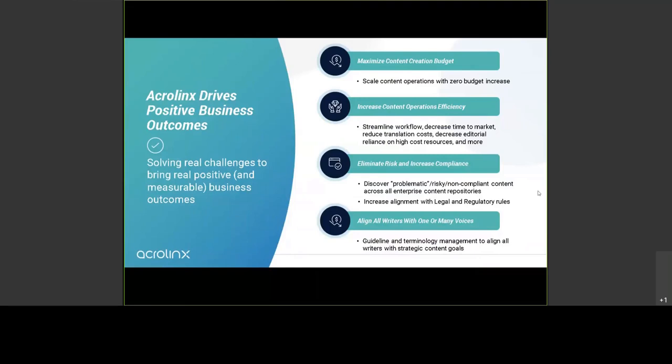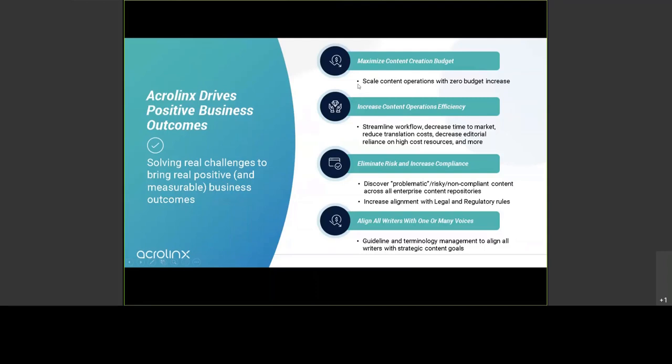When you use Acrolinx, workflows can be streamlined. Authors can fix their issues directly while writing the content in the editor. There's a reduction in ping pong between authoring and review. That helps you to increase the operations efficiency of your content production. And it also allows you to create more content with the same budget, since you are going to save time and money on reviews and rewrites.